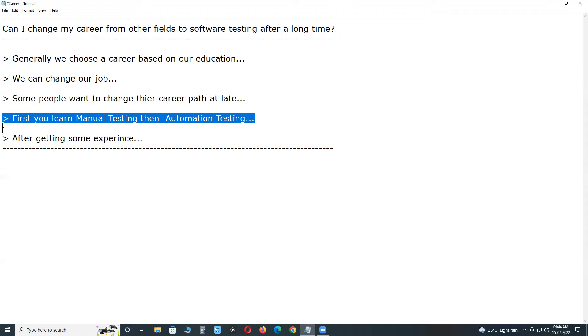For functional automation testing, we have several tools in the market: Selenium, TestComplete, UFT, RFT, SilkTest, etc. In these tools, Selenium is having highest market share, nearly 65-70%. So try to learn Selenium.